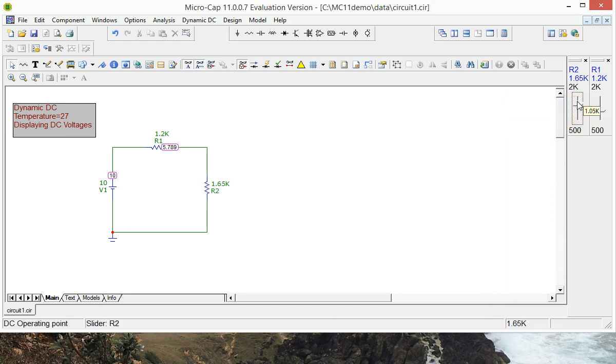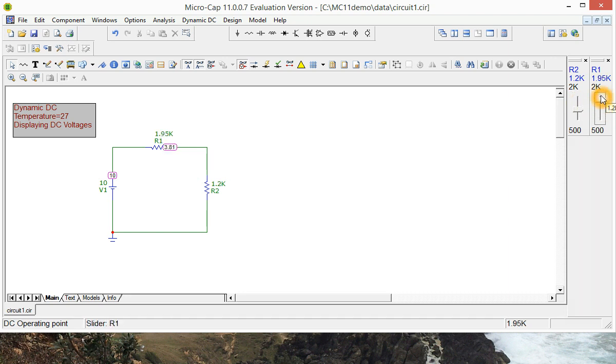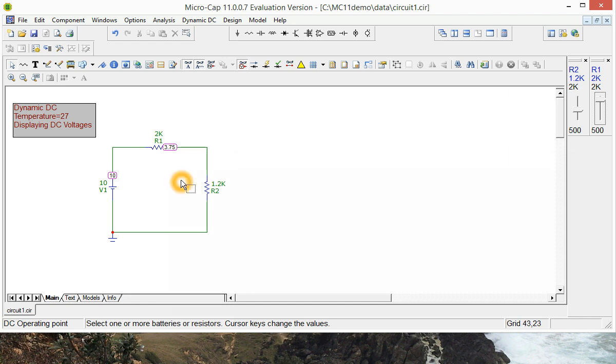So as you can see there, you can change them to any combination you want. And that is the voltage divider circuit finished.